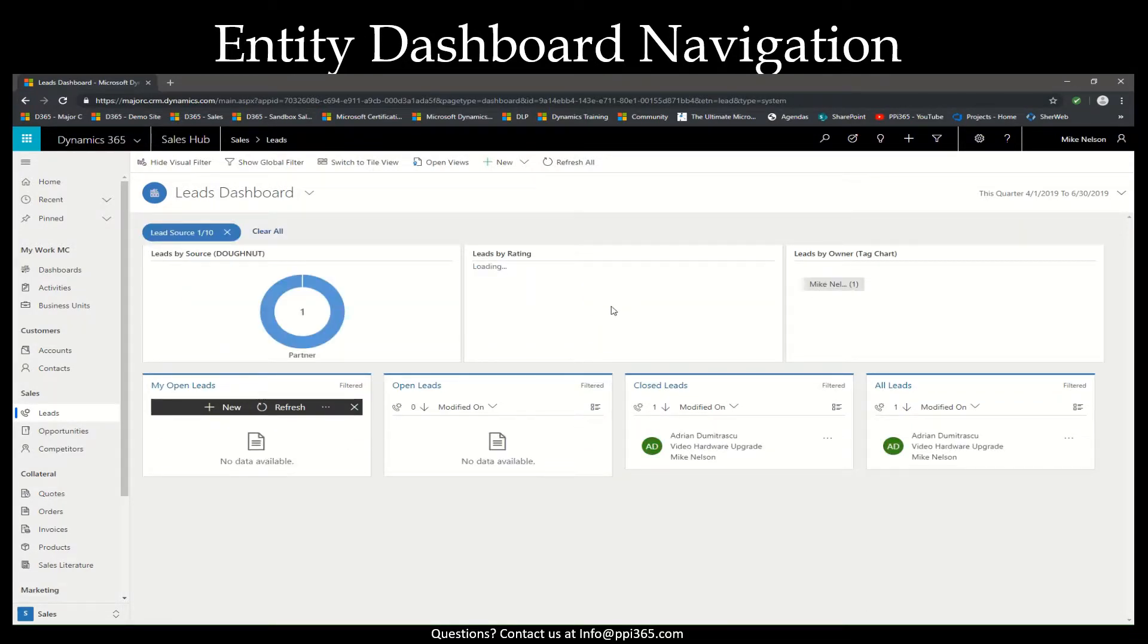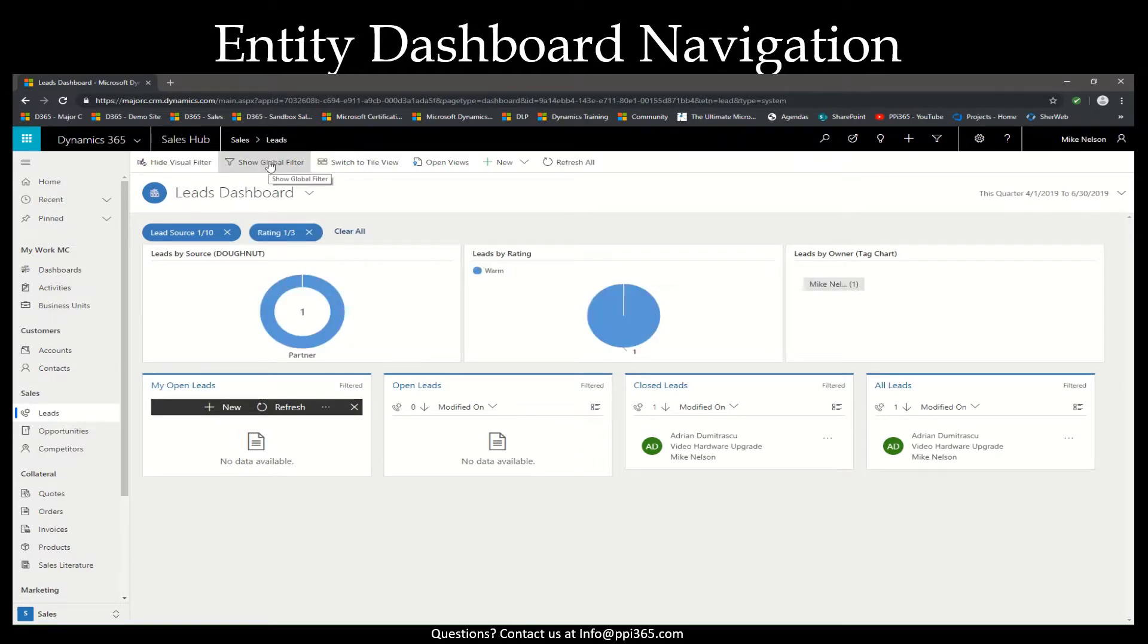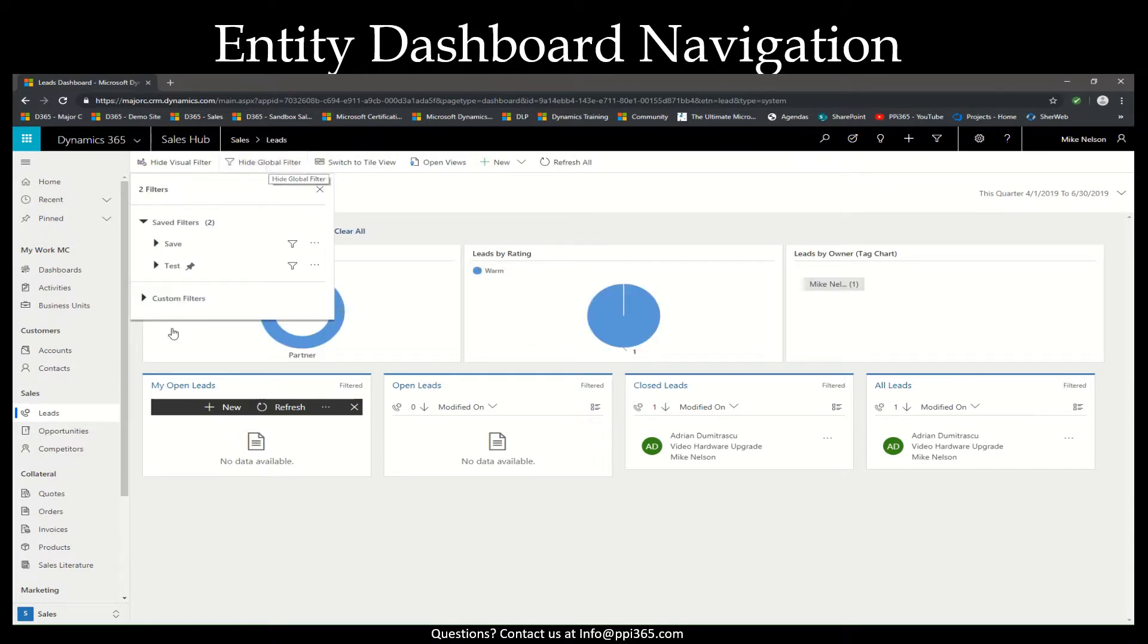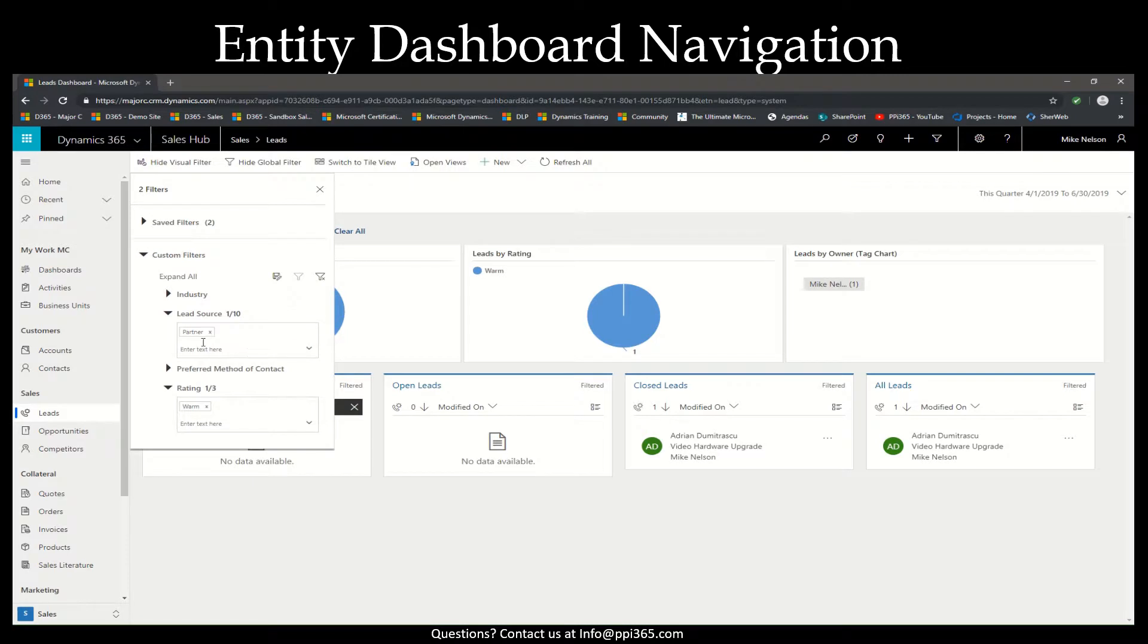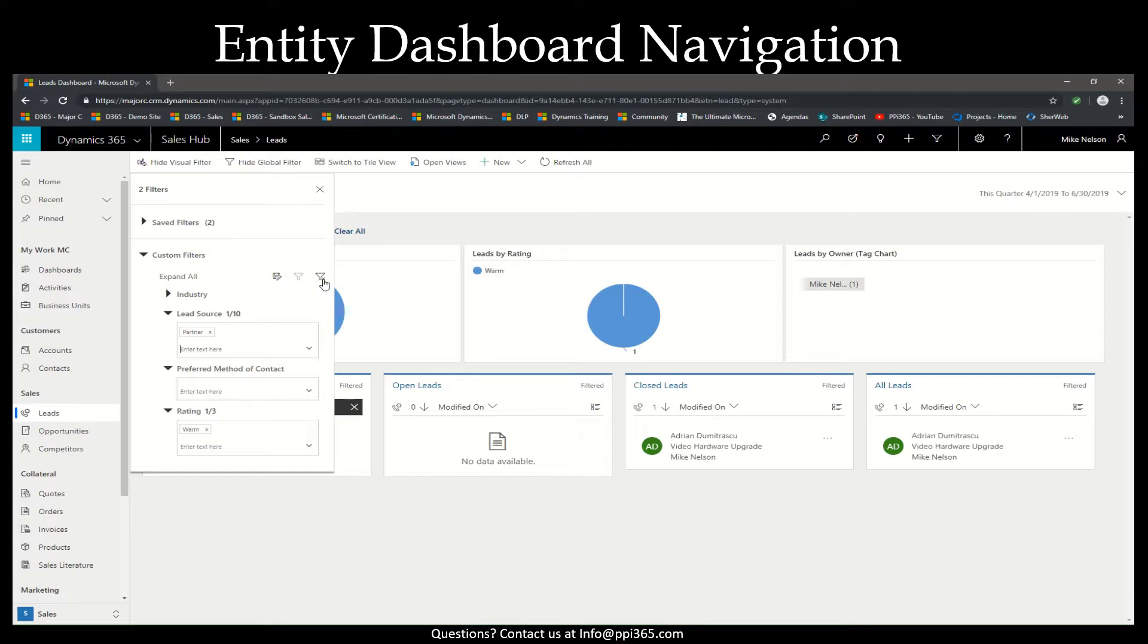Your visual filters will also show on your global filter. If you select the drop-down for the custom filters, you'll see your global filters listed here as well, and you can actually filter directly from here and clear them.